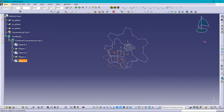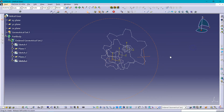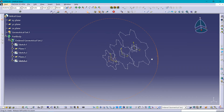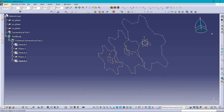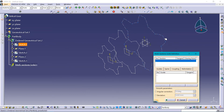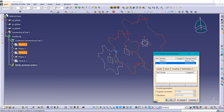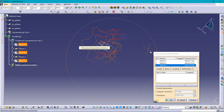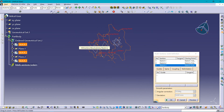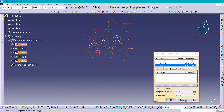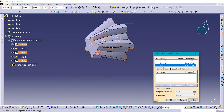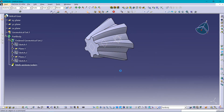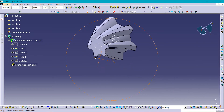Now going for Multi-Section Solid. Selecting section one, two, and three — these are the three profiles. Preview it. Here it is — a gear.